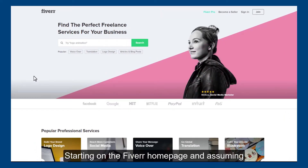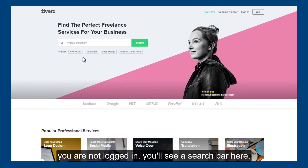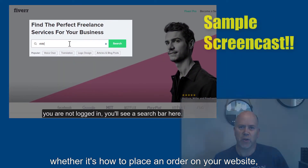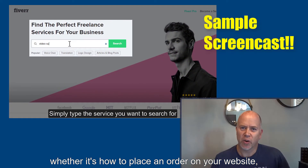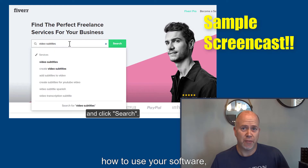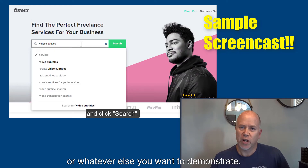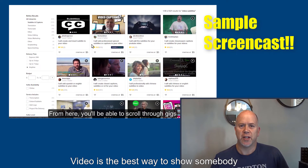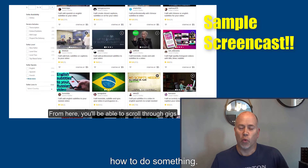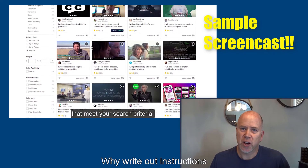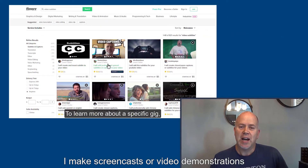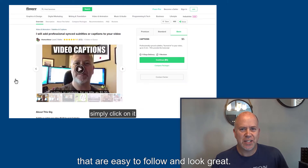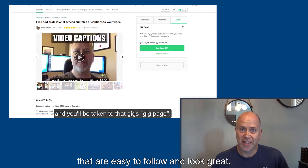Starting on the Fiverr homepage and assuming you are not logged in, you'll see a search bar here. Whether it's how to place an order on your website, how to use your software, or whatever else you want to demonstrate, video is the best way to show somebody how to do something. Why write out instructions when you can show them a video? I make screencasts or video demonstrations that are easy to follow and look great.